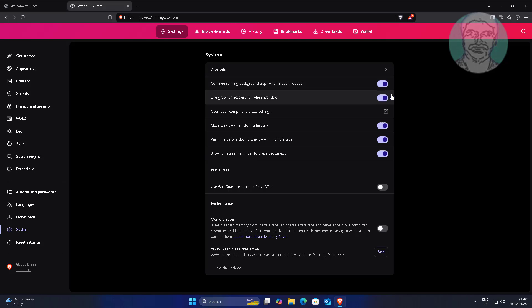Turn off 'Continue running background apps when Brave is closed,' and also turn off 'Use graphics acceleration when available.'